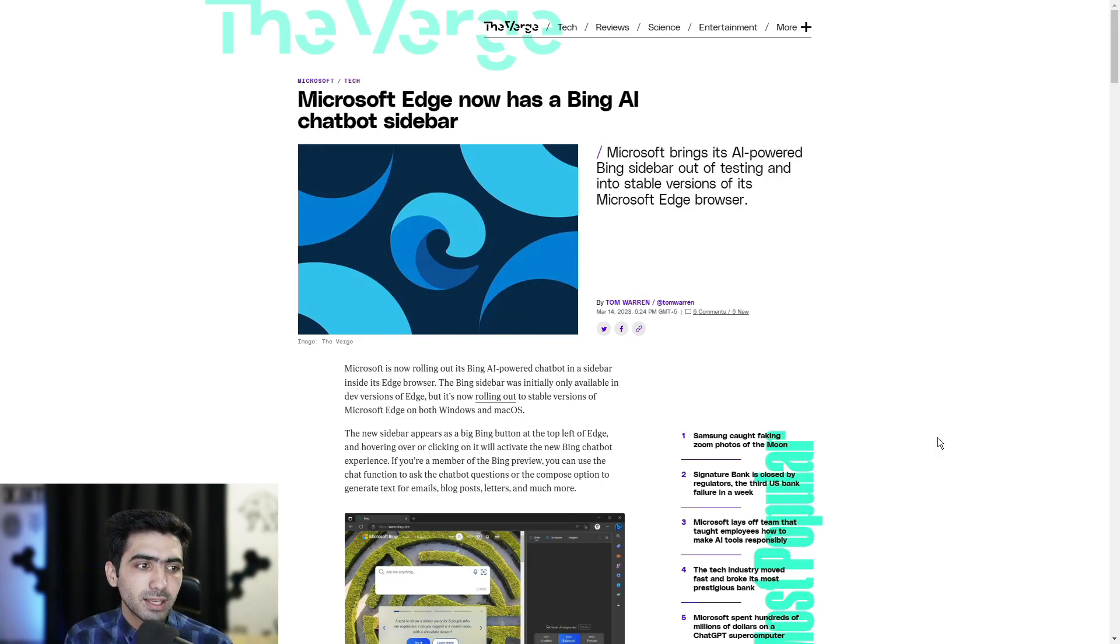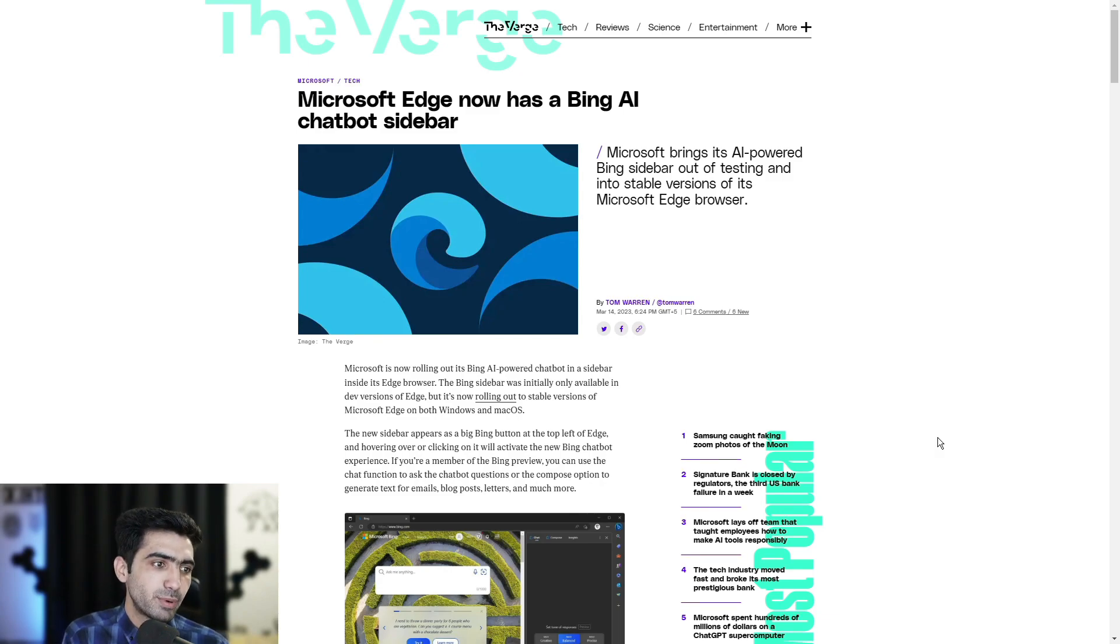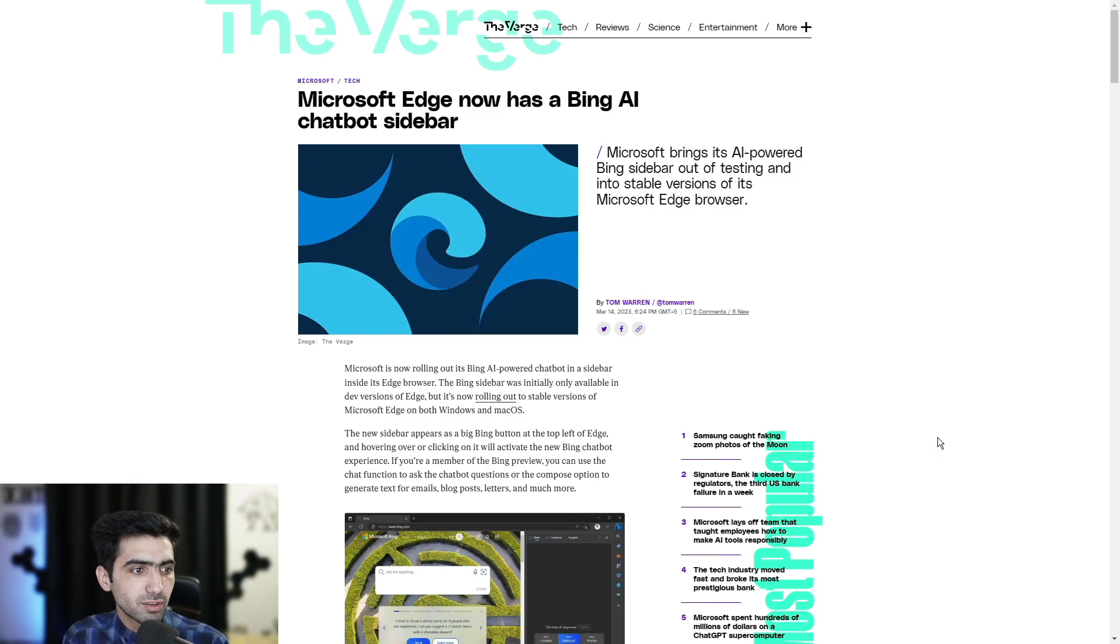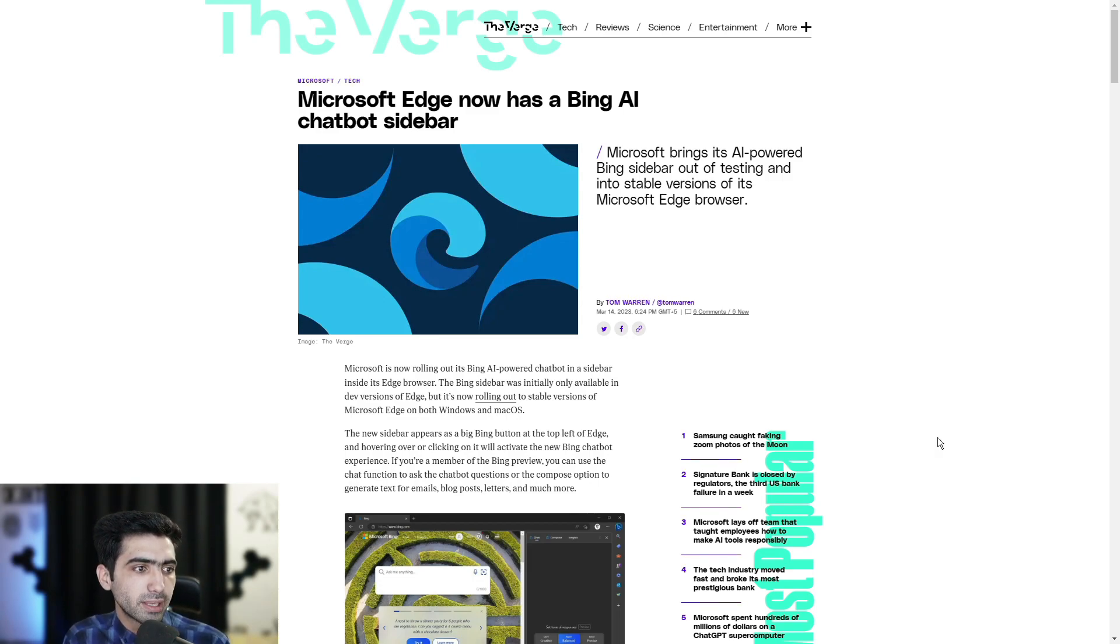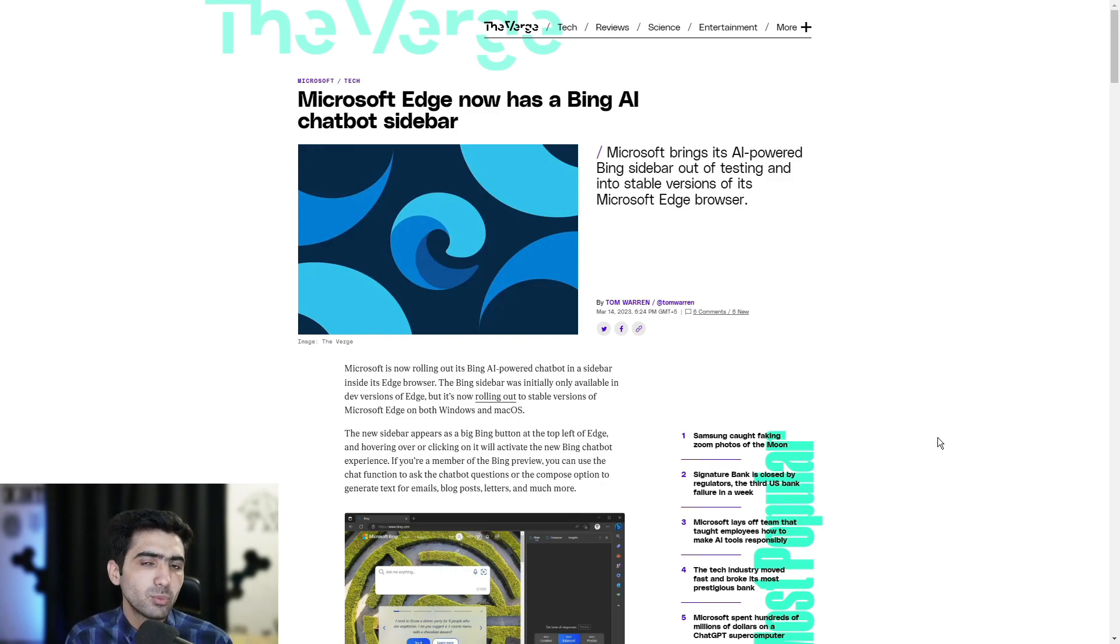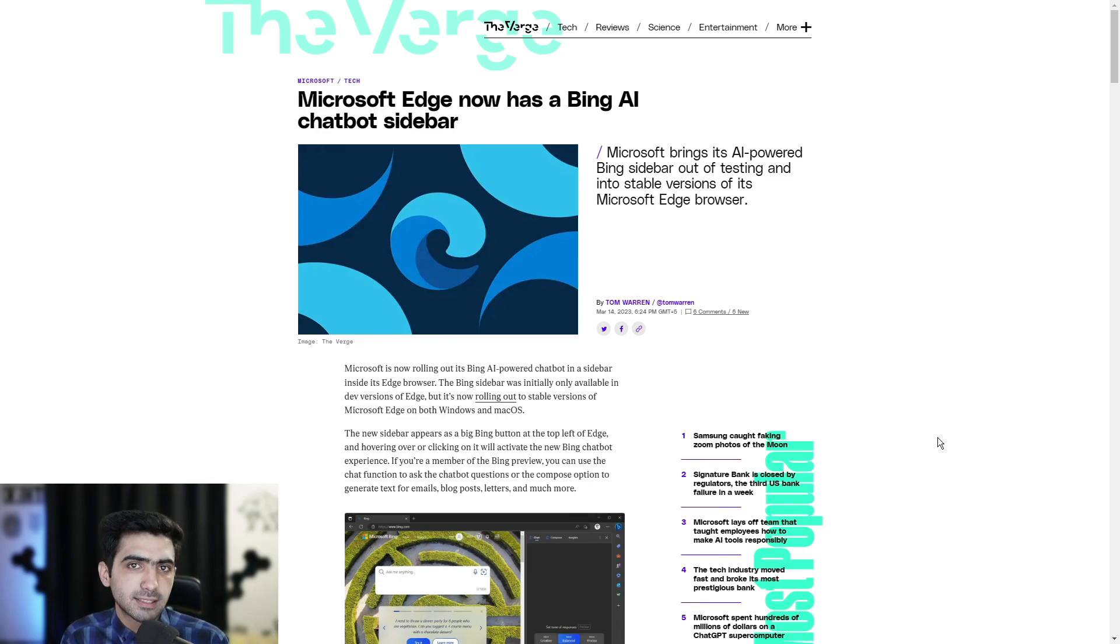Microsoft is now rolling its Bing AI-powered chatbot in a sidebar inside its Edge browser. The Bing sidebar was initially only available in dev versions of Edge, but now it's rolling out to stable versions of Microsoft Edge on both Windows and macOS. We're going to take a look at how exactly you'd be able to access it in just a second.